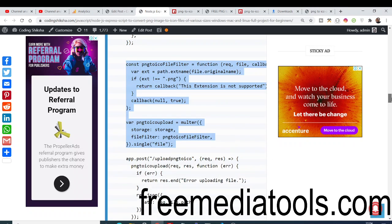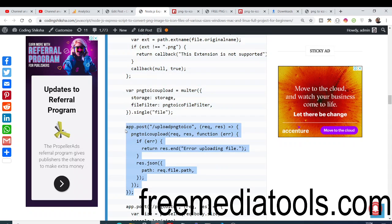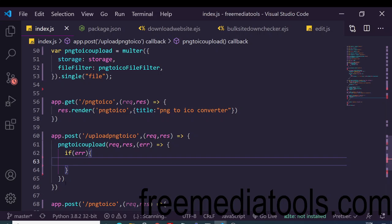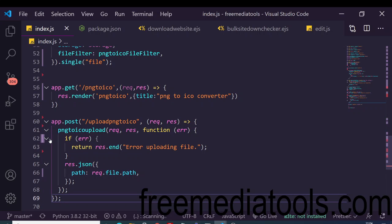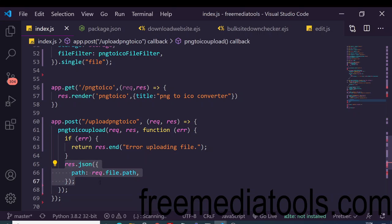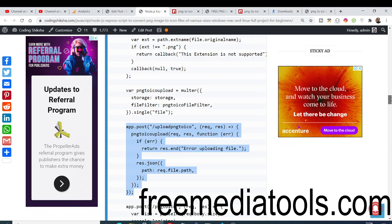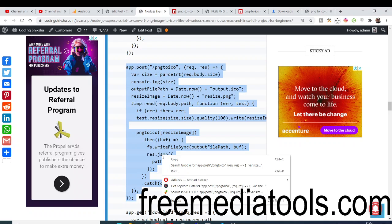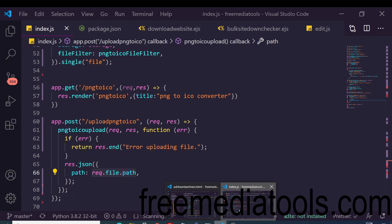If any error occurs during upload, return an error message. If the file uploads successfully, capture the file path. Then proceed to the business logic that converts the PNG to the ICO file.